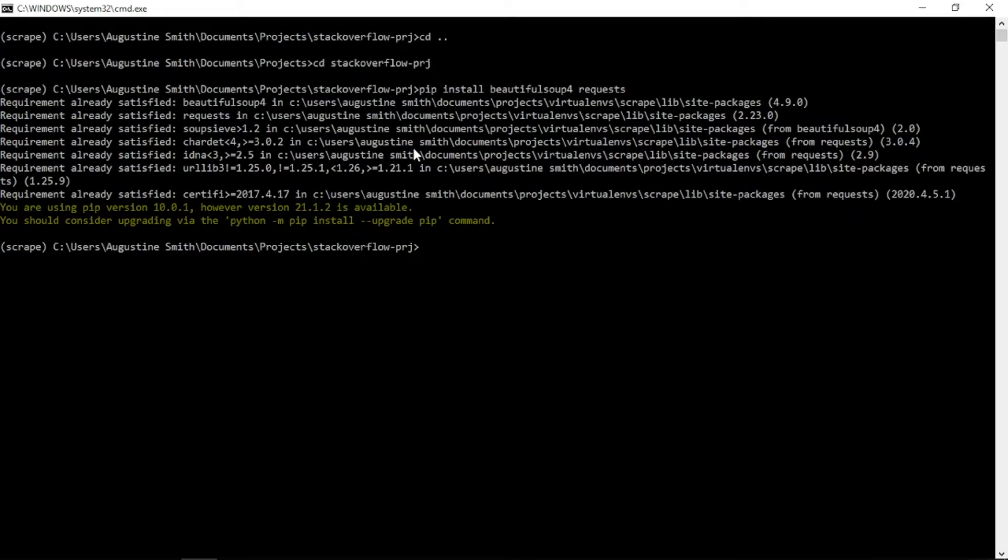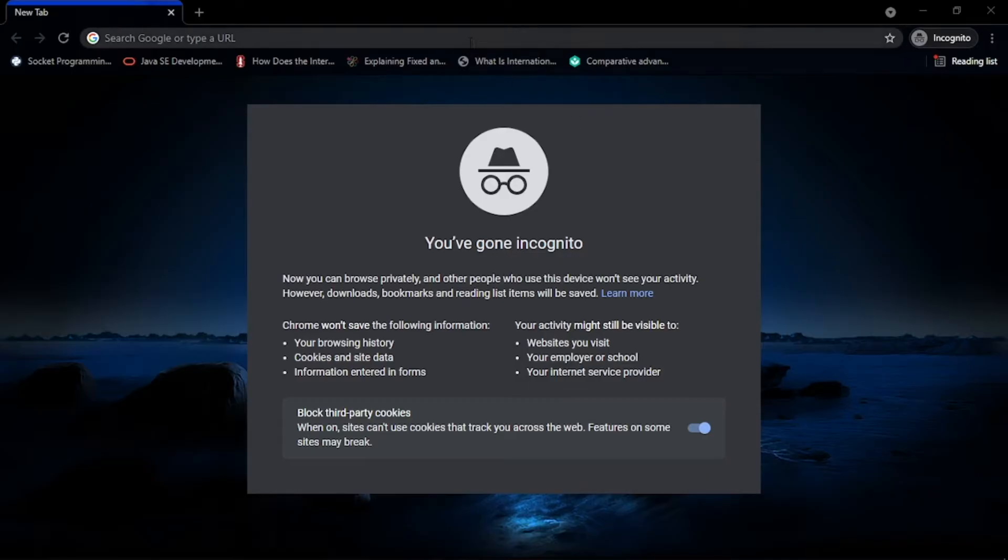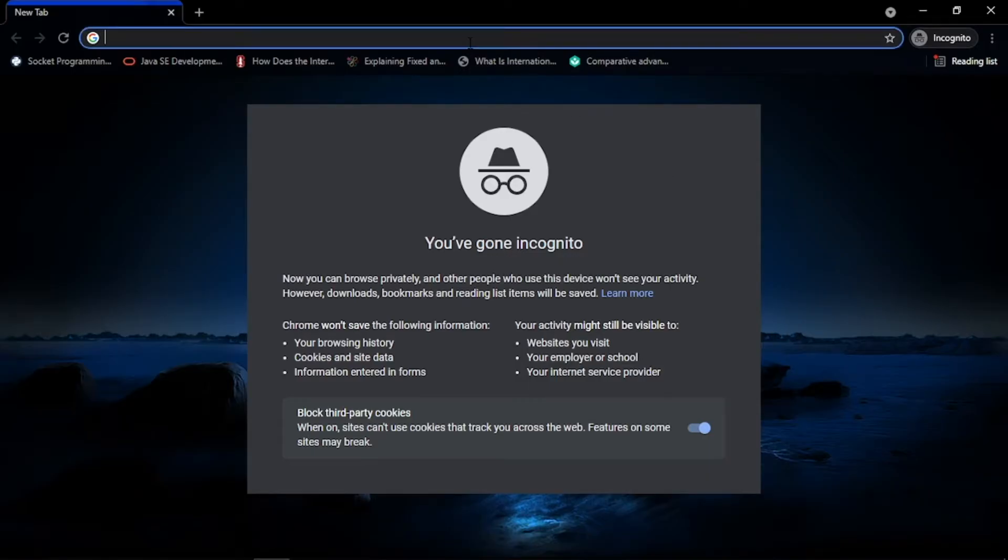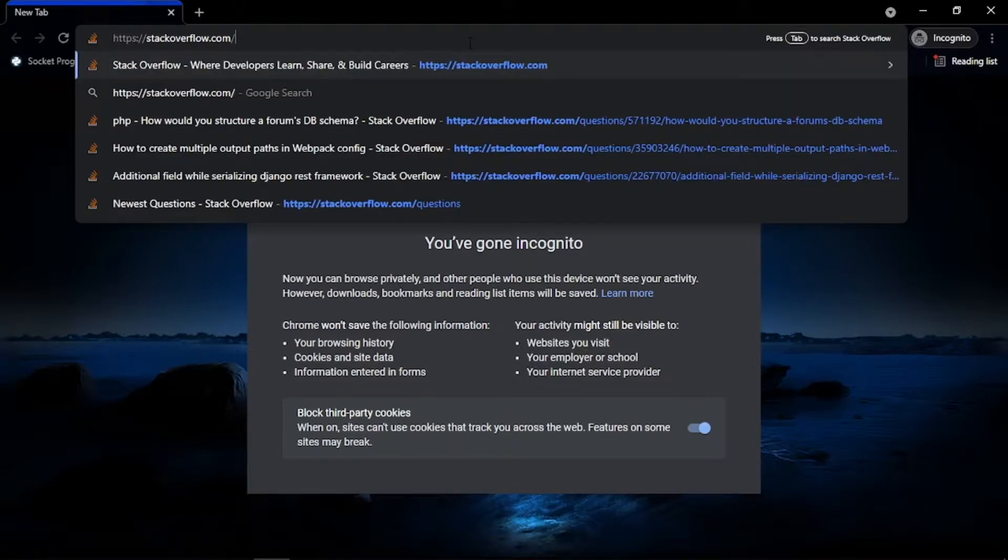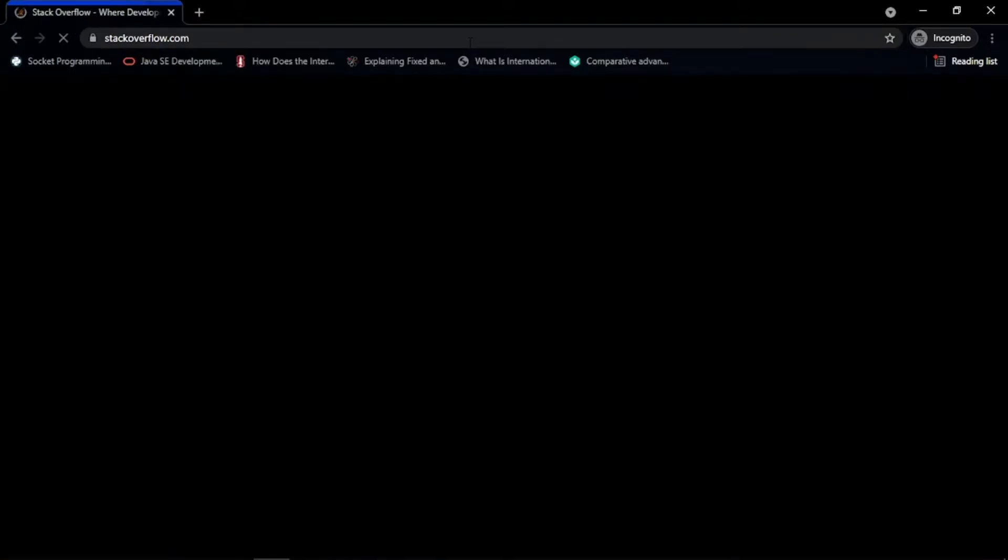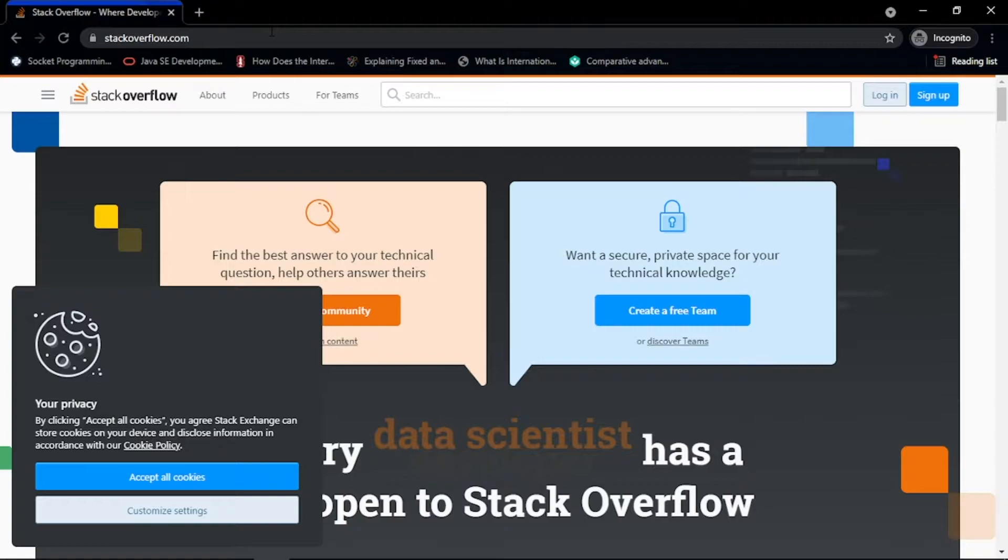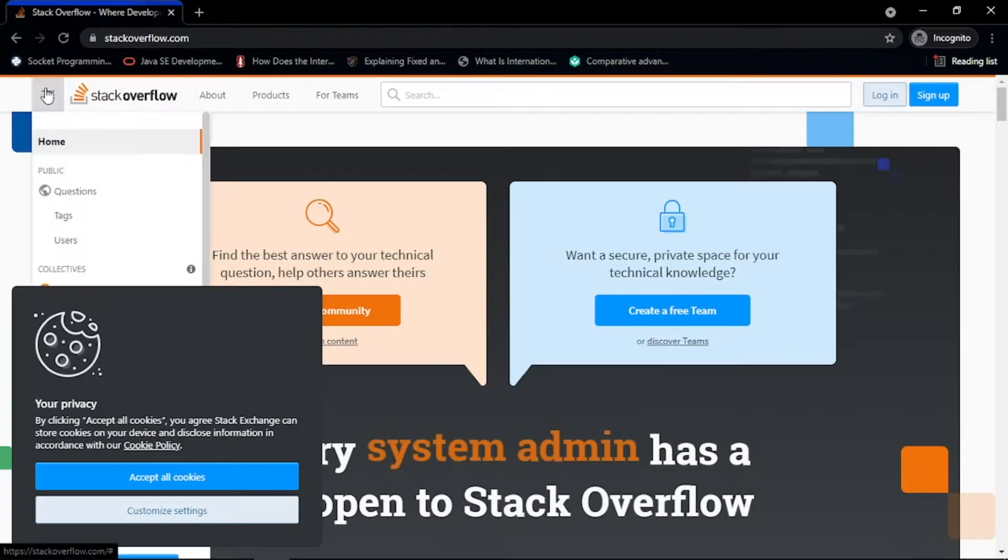Before we start writing the script, let's first investigate the site and see where we can extract the desired information. Let's go to stackoverflow.com.